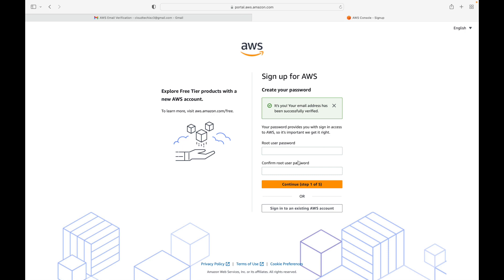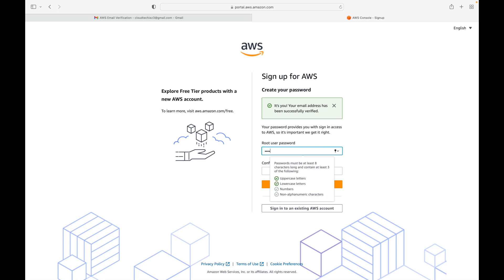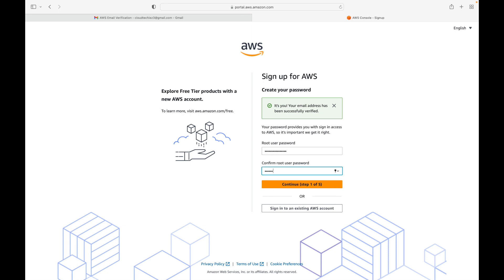This will validate or verify the email account that we are using. After that, we are going to set up the password. You'll be using this email as your username, and whatever password you set here will be the password you use to log into the AWS console. I'll set a password, confirm it, and then click on Continue to go to the next step.